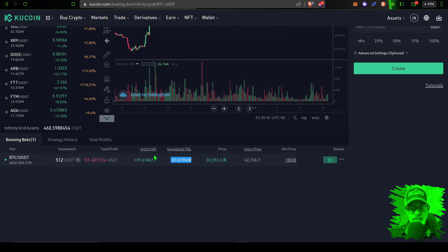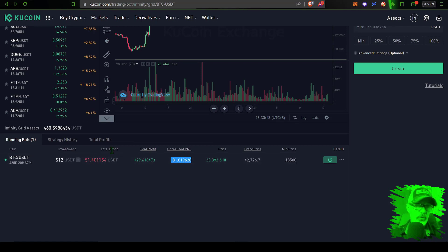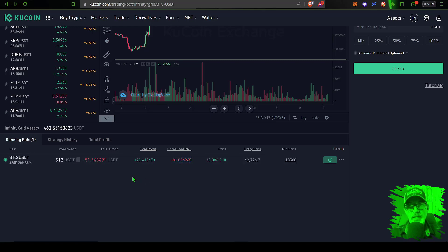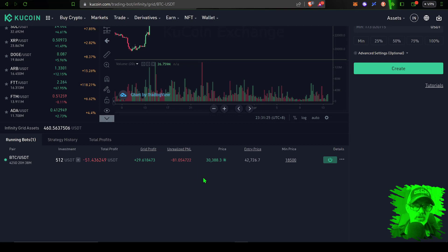So at the end of the day, even a grunt can understand the math that the infinity grid bot is down 10% versus the buy and hold strategy down 30%, and the grid bot is winning the battle.